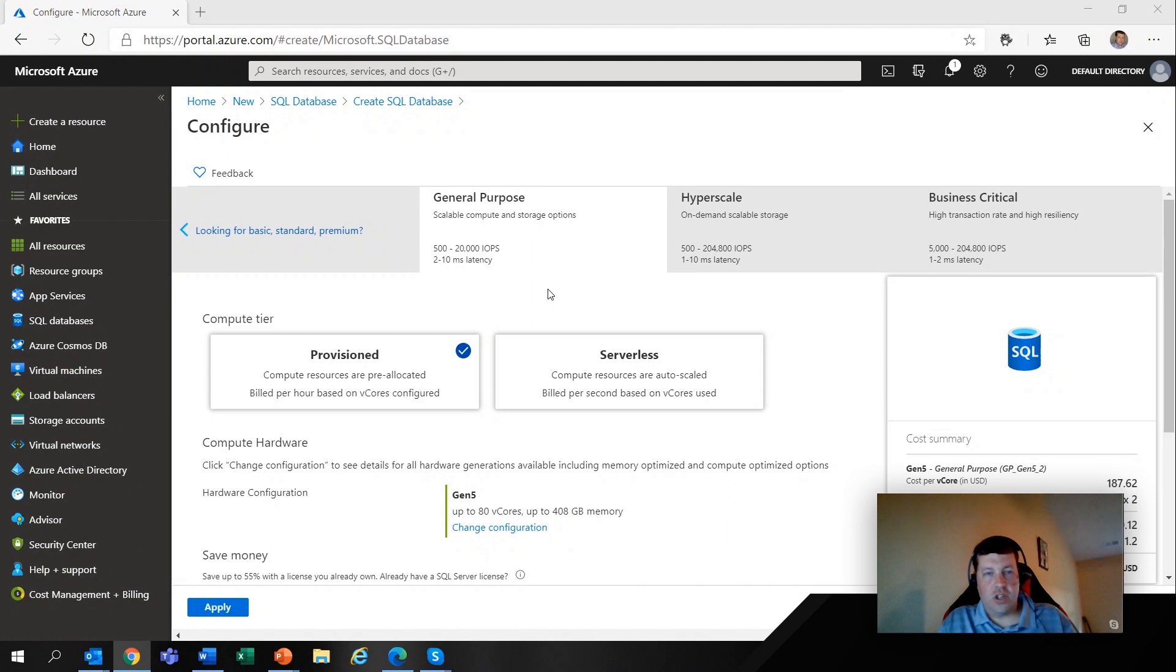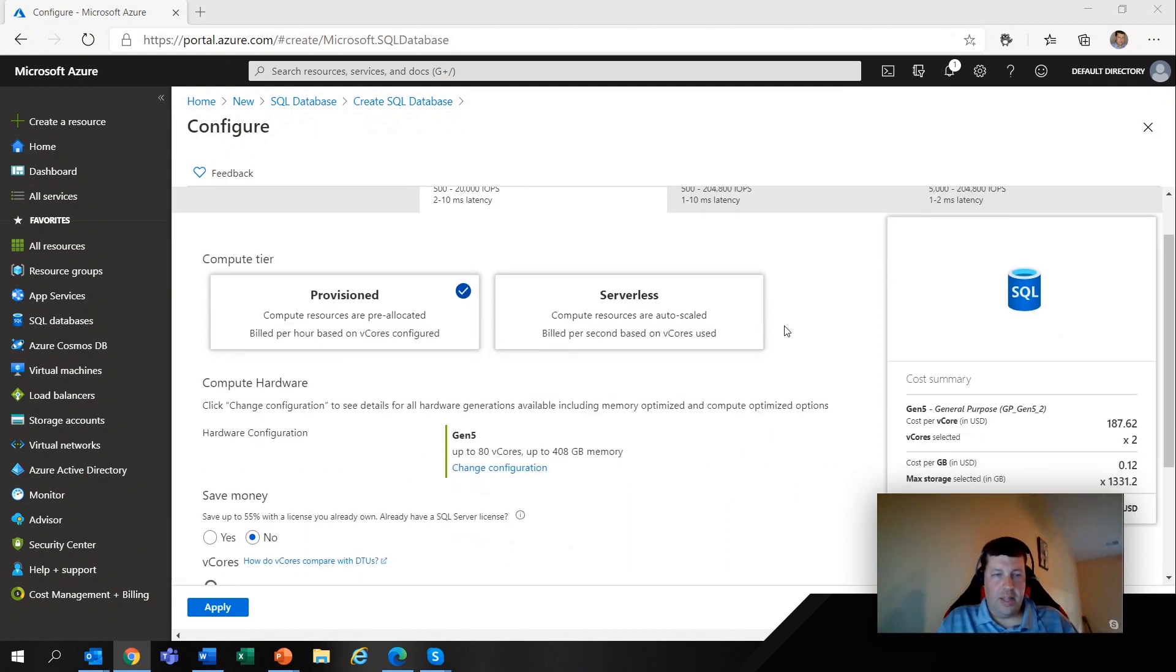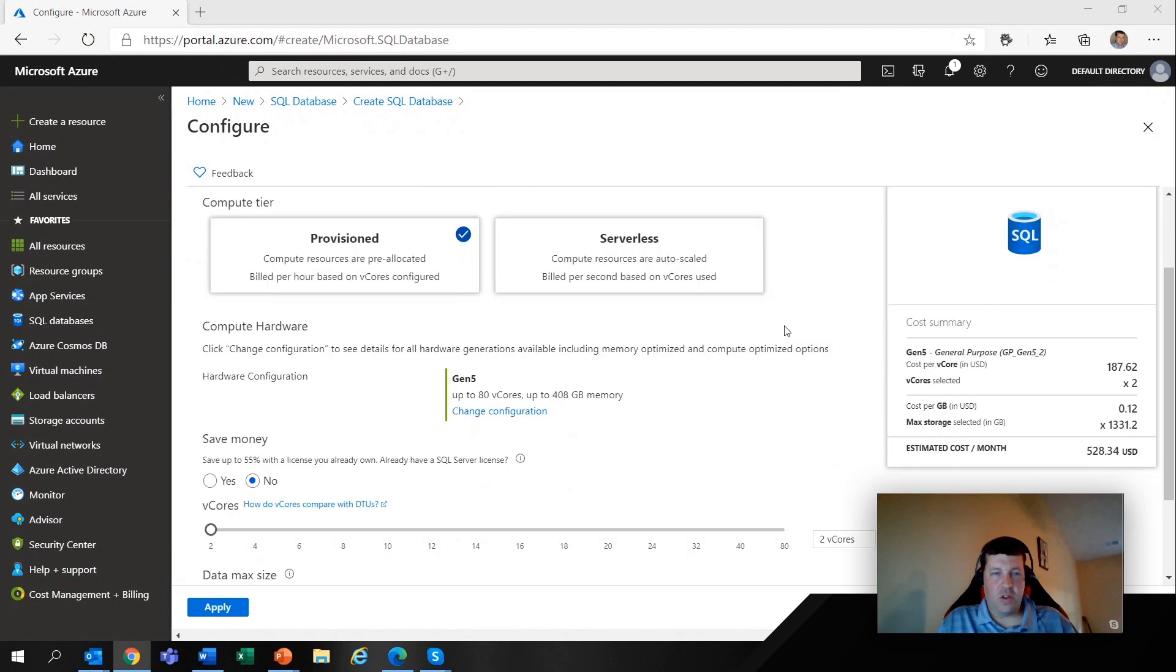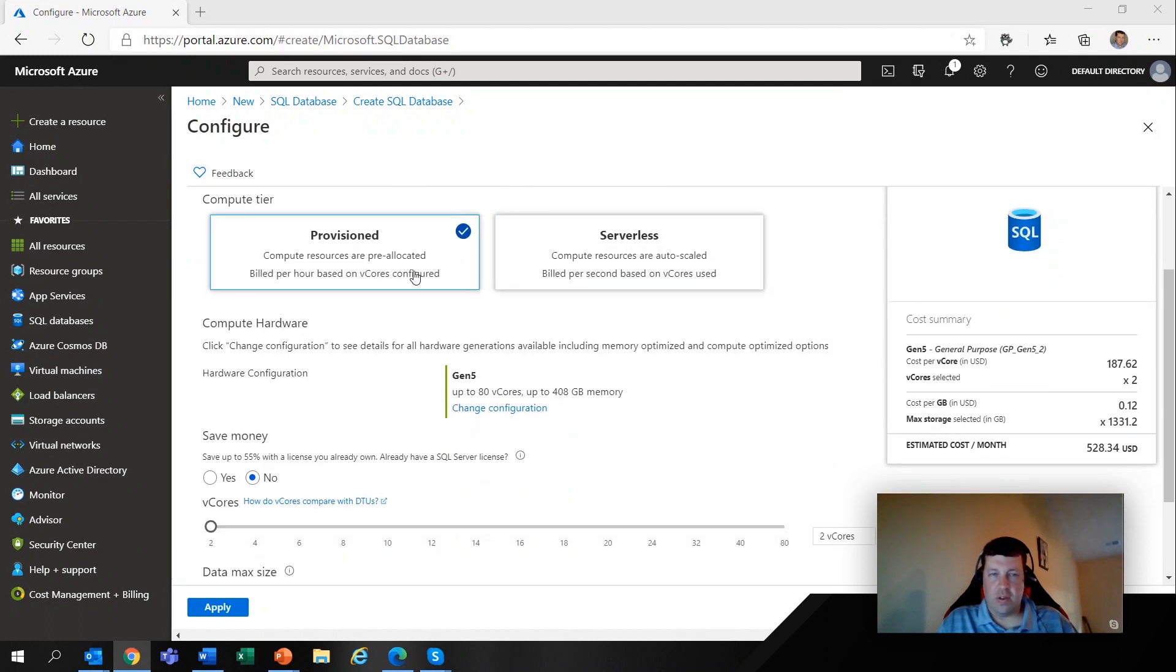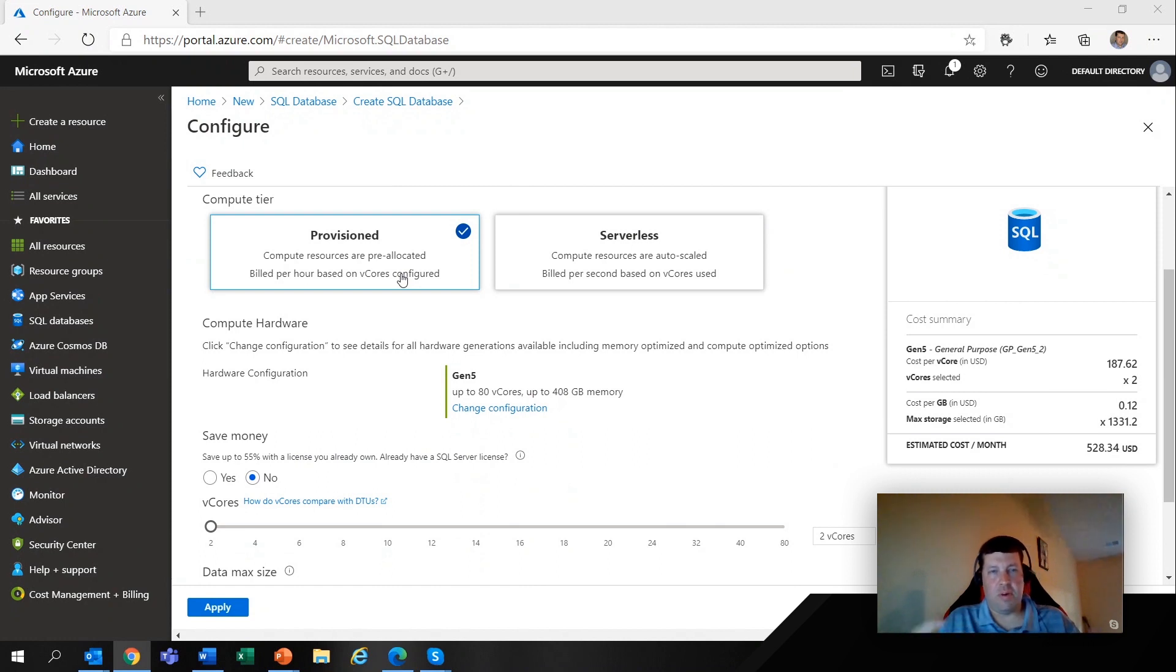So general purpose, if you want to license by vCore, is going to be where you start. And you'll note there's two compute tiers here. So there's provision, which is kind of what we all know and maybe love, which is I am provisioning resources that I will use. And like it says, it's billed per hour based on the vCores you have.